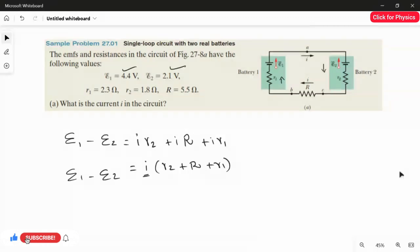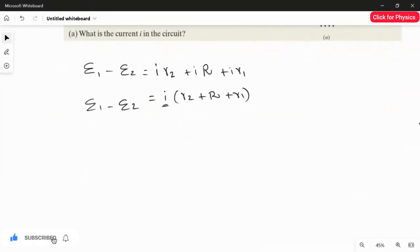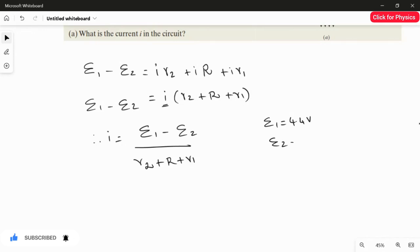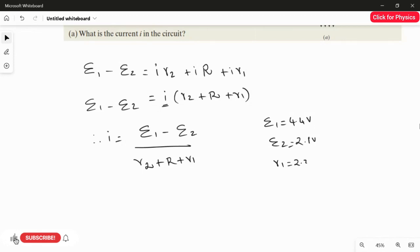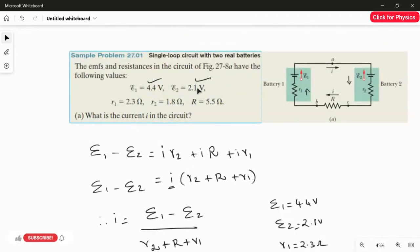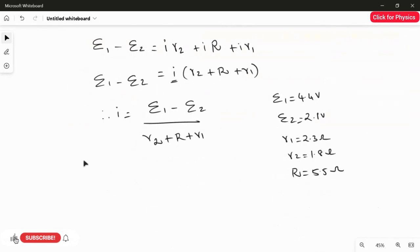We are going to find the value of current I, so I rearrange this equation. Therefore, I equals (EMF1 minus EMF2) divided by (R2 plus R plus R1). All the values are given: EMF1 is 4.4V, EMF2 is 2.1V, R1 is 2.3 ohms, R2 is 1.8 ohms, and external resistance R is 5.5 ohms.